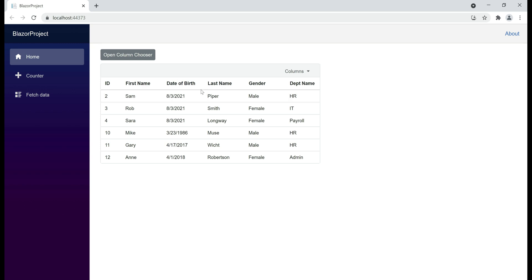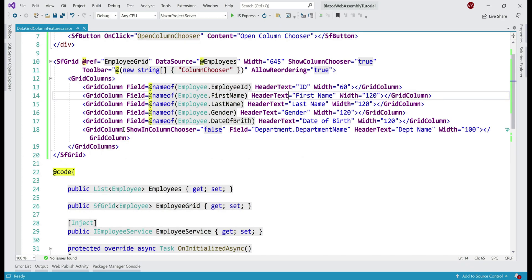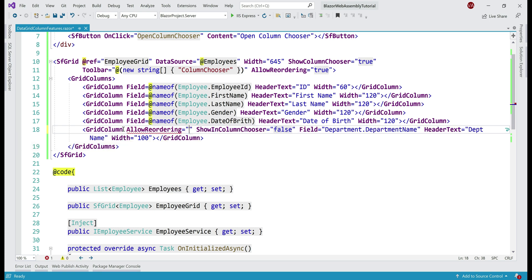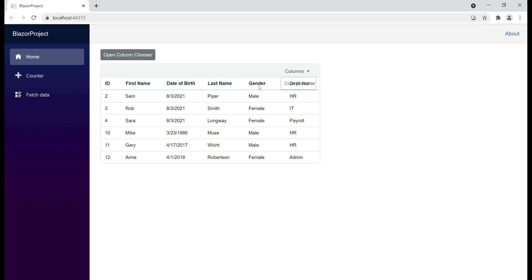By default, we are able to reorder every column in the data grid. What if we don't want to allow a specific column to be reordered? For example, we don't want to allow department name column to be reordered. For that, on the respective grid column, simply set the allow reordering boolean property to false. Now notice, we are not able to drag and drop the department name column — its position in the data grid is fixed.